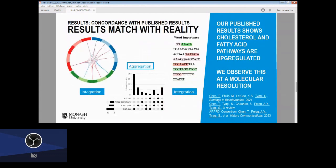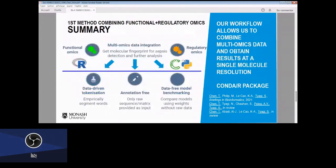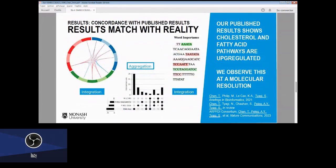Overall, what we found is that the results match the previously experimentally validated results. The key difference between our results and the previously published results is that we achieve single-molecule resolution, whereas the previously published study only achieved pathway-level resolution. In summary, we were able to connect the functional omics block with the regulatory omics block, and we found features that we can use at very high resolution to get a molecular fingerprint of sepsis for potential future diagnosis and detection.